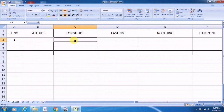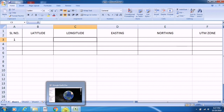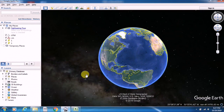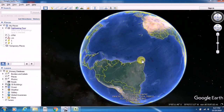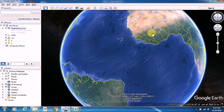In this sheet, the easting, northing, and UTM zone columns will hold the converted latitude longitude values in the UTM coordinate system. For that, I am opening Google Earth Pro.